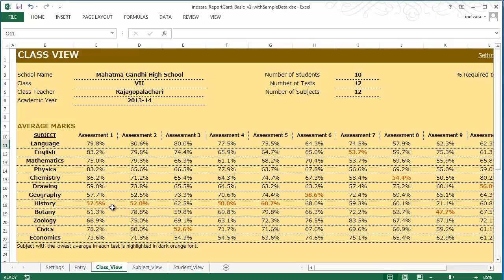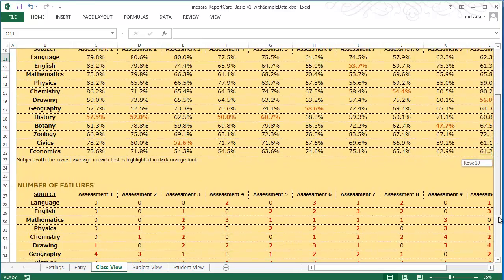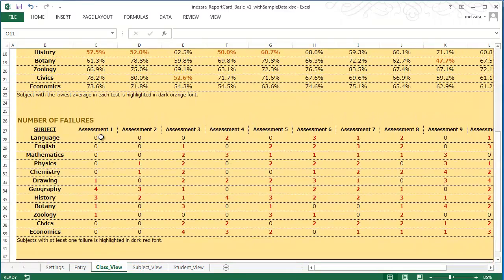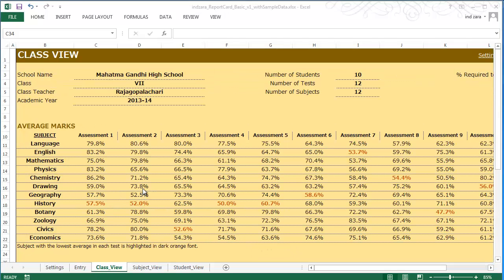You will notice that some values are highlighted with dark orange font — that represents the subject with the least average in each of the tests. This is a quick way of identifying the relatively weaker subject for the class. If you see a specific subject always being the weakest, that might tell you an opportunity to concentrate on it. The second table in the Class View shows the number of students who failed in each assessment for each subject. For example, there were four students who did not meet the percentage required to pass in Assessment 1 for Geography, and they are highlighted in dark red font.